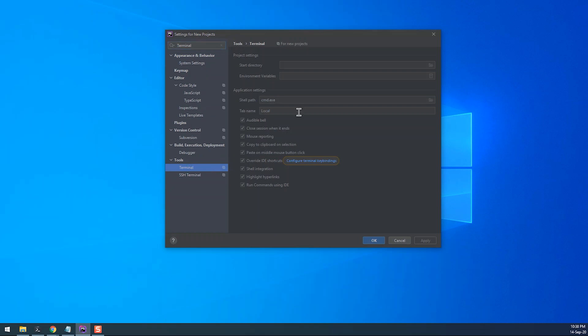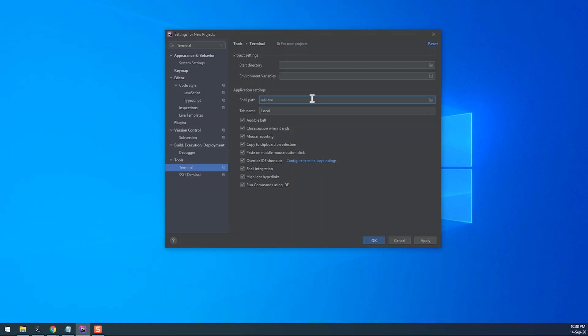Under Application Settings, a Shell Path input is available. This is the only option that we need to change. Enter the full path to Windows Subsystem for Linux Terminal. This can be done by simply writing WSL.exe, or the full path to System32, which is the way I prefer.